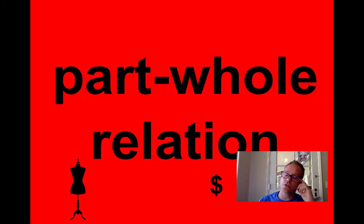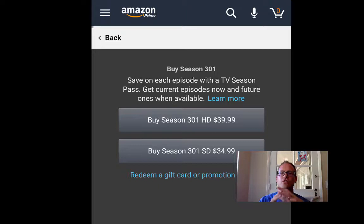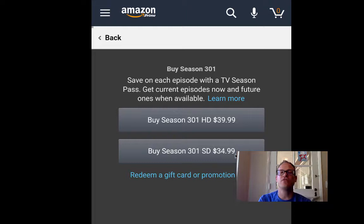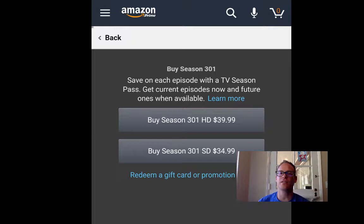Another way corporations or producers of products can manipulate you into buying has to do with the part-whole relation. I was buying Star Wars Rebels — the most recent season — and the following message popped up. You have two options: buy this season in HD for $39.99 — notice the left-hand digit bias — or buy standard definition for $34.99. Normally people say, 'I can buy the HD version for 39 bucks or the SD for 34 bucks. It's only a $5 difference out of 40 bucks — I'm going to go ahead and pay for the HD version.'